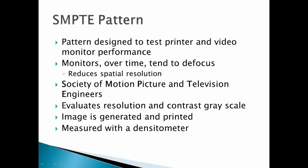SMPTE pattern stands for Society of Motion Picture and Television Engineers. It evaluates the resolution and contrast grayscale on a monitor. It makes sure that the image that is generated and printed is of the highest quality, and it is measured with a densitometer.